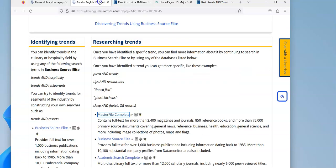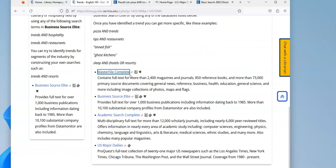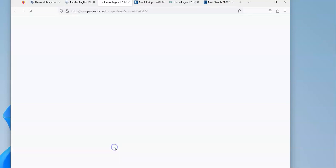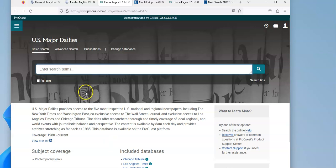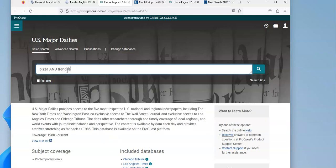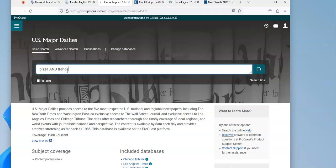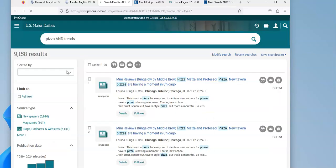If we go back to the list, there's another database that uses a different interface, but it's called US Major Dailies. And it's a collection of the 21 major US newspapers. So I'm going to try that same search again, looking for trends in pizza.